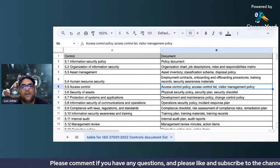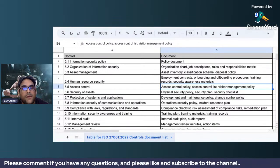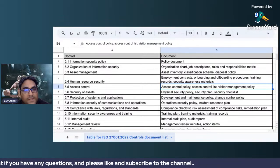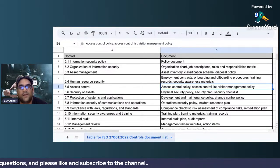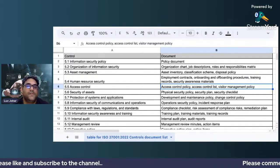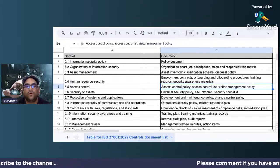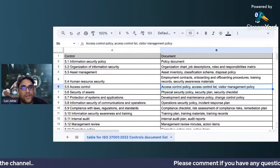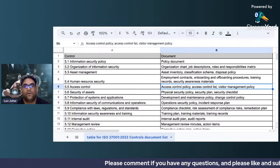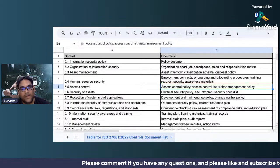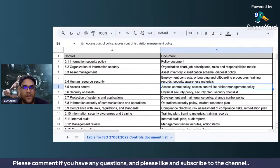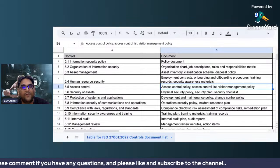For access controls, an access control policy is a major part. You need to have an access control list and a visitor management policy to make sure that whoever is visiting your organization is able to enter their details accordingly.